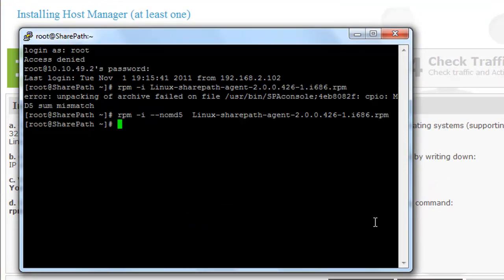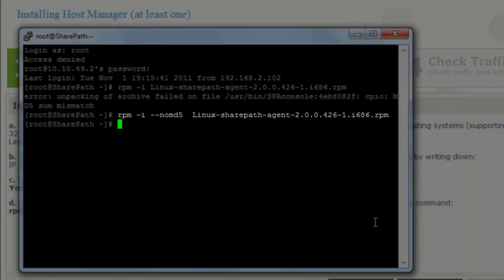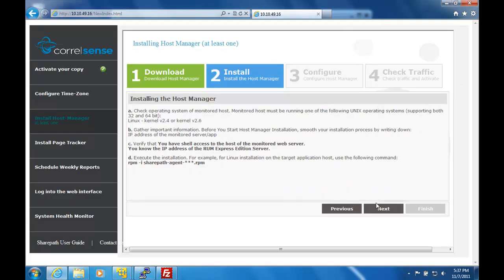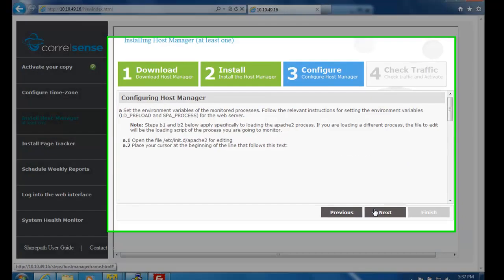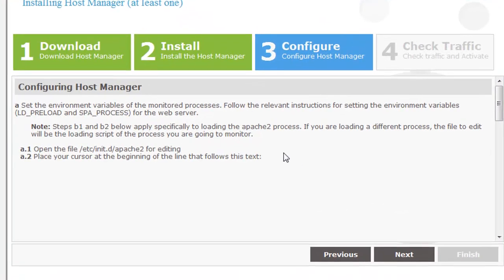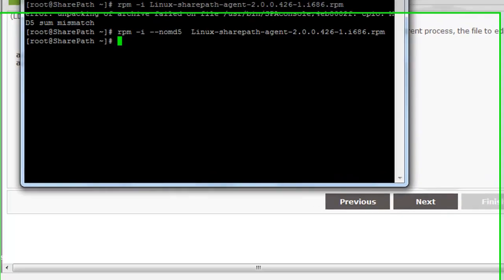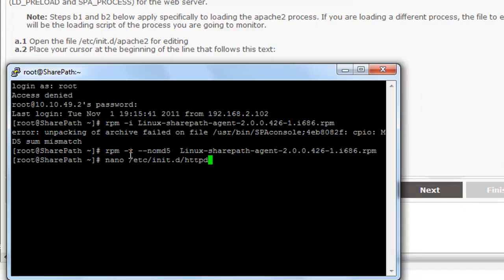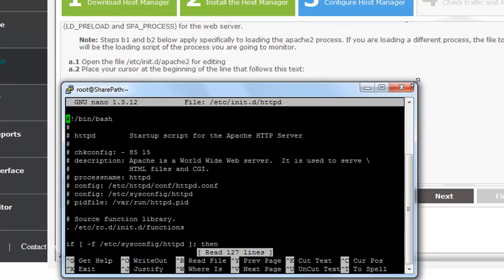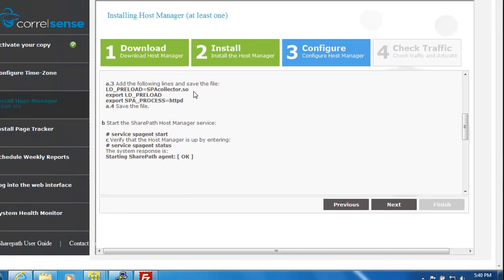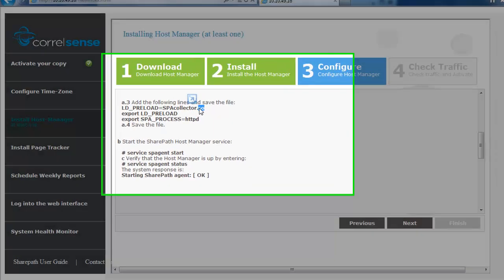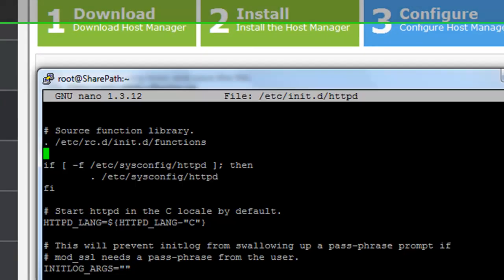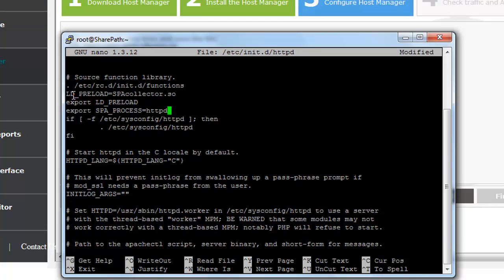Installation is as simple as running the RPM file, and then modifying the web server startup script so that it loads the SharePath collector whenever it is started. Just open the script up in the editor, and copy and paste the three lines into the appropriate location. Don't forget to save the file afterwards.